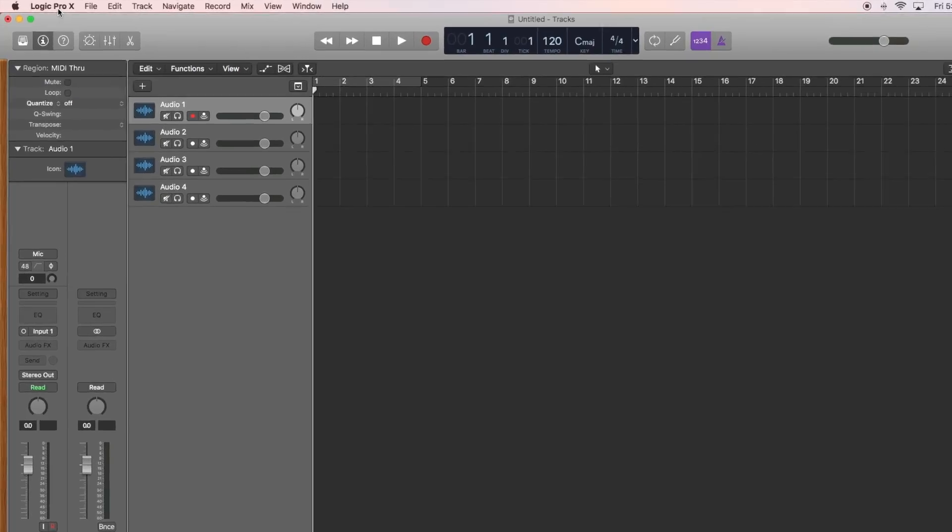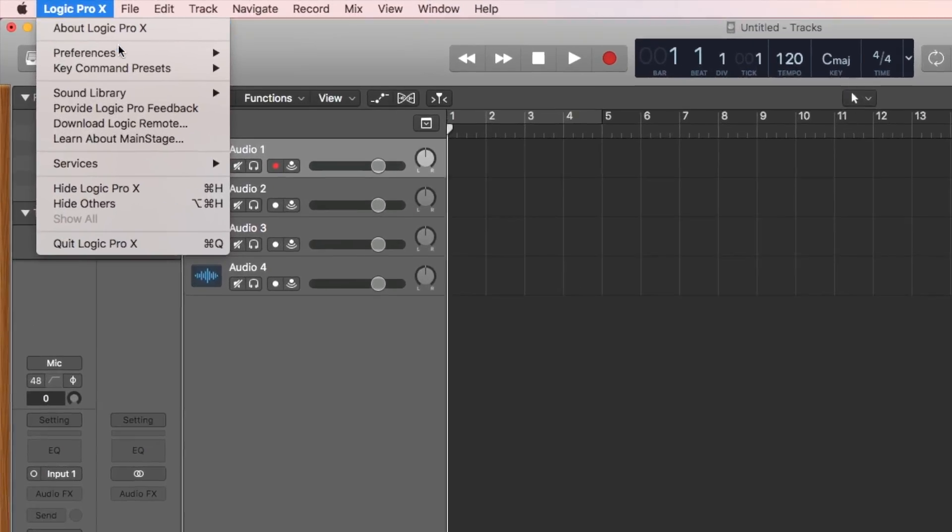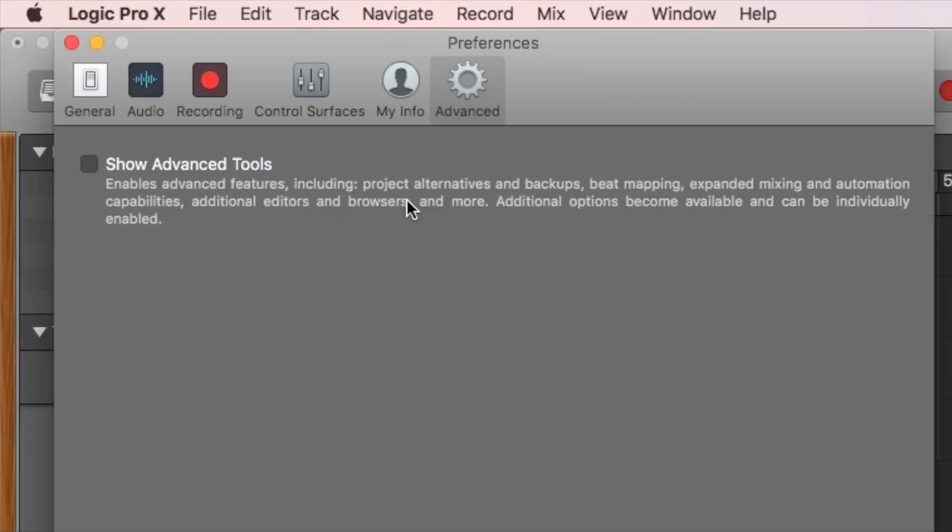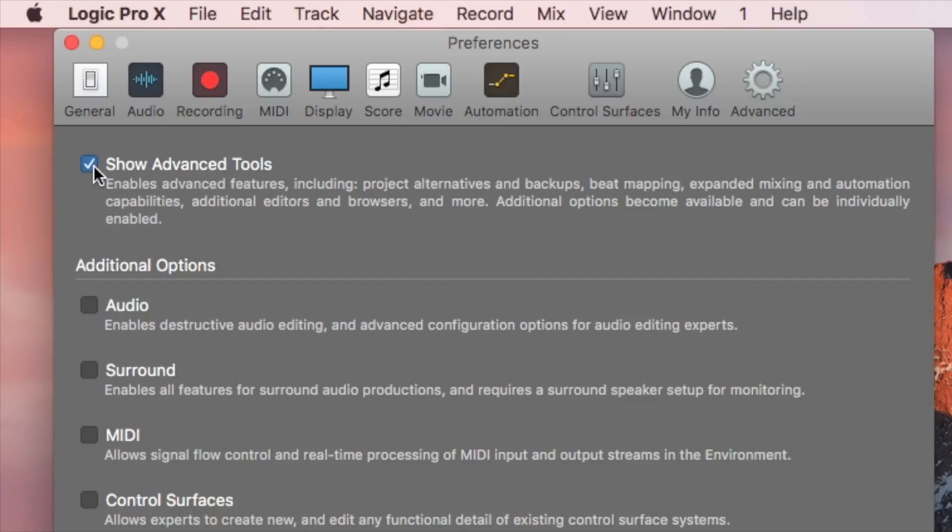Do this by going to the Logic Pro menu, Preferences, and then Advanced Tools. Check the box for Advanced.